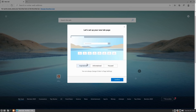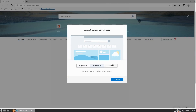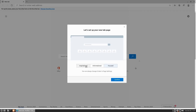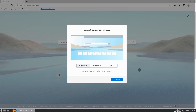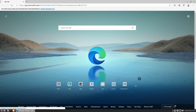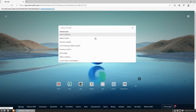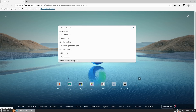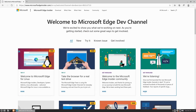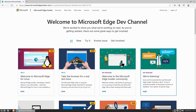Now we have a selection — do we want an inspirational, informational, or a pure focused layout? I like the inspirational one. We get a nice Bing-style picture background, we can search the web over here, and my guess is it's going to Bing.